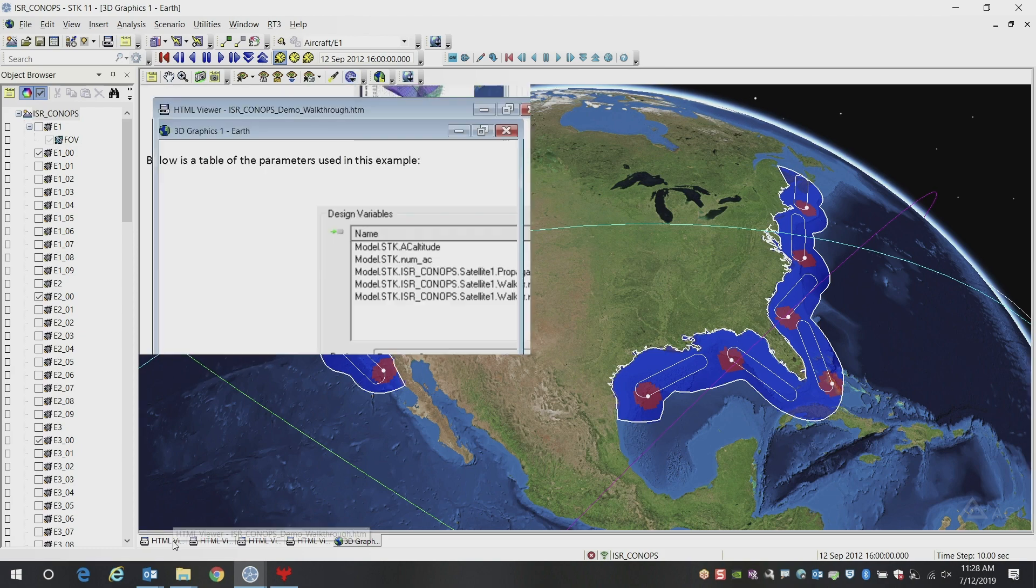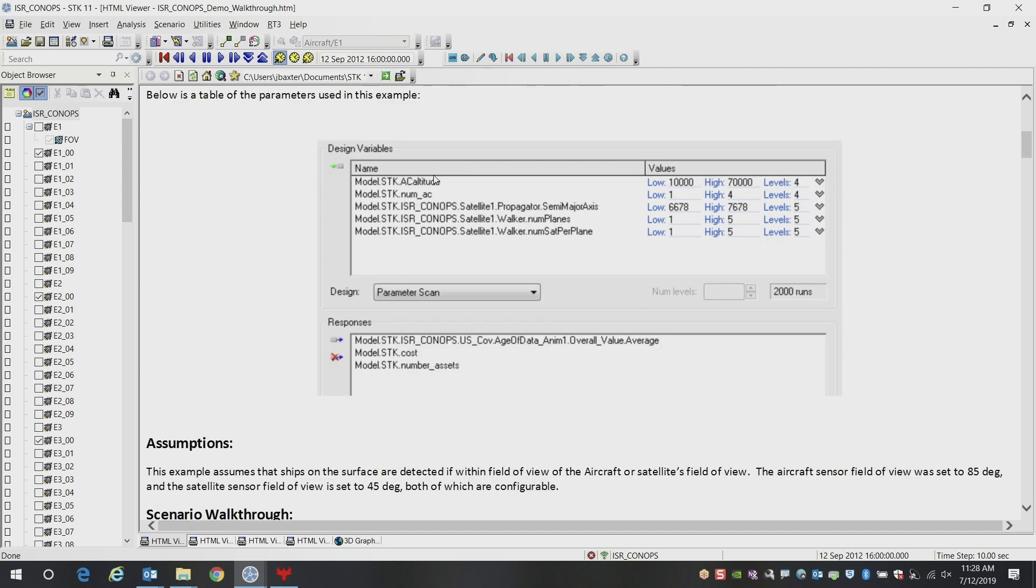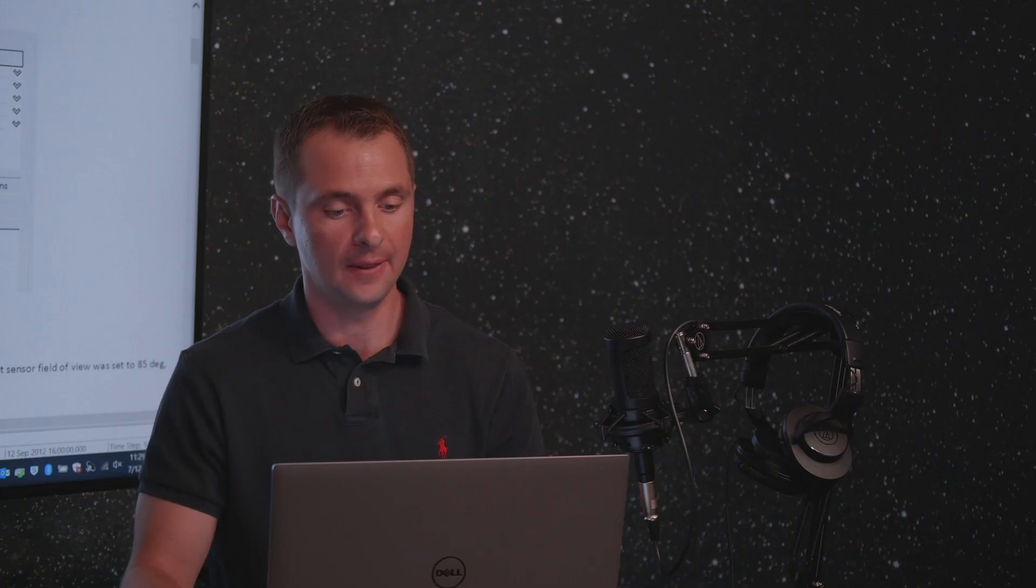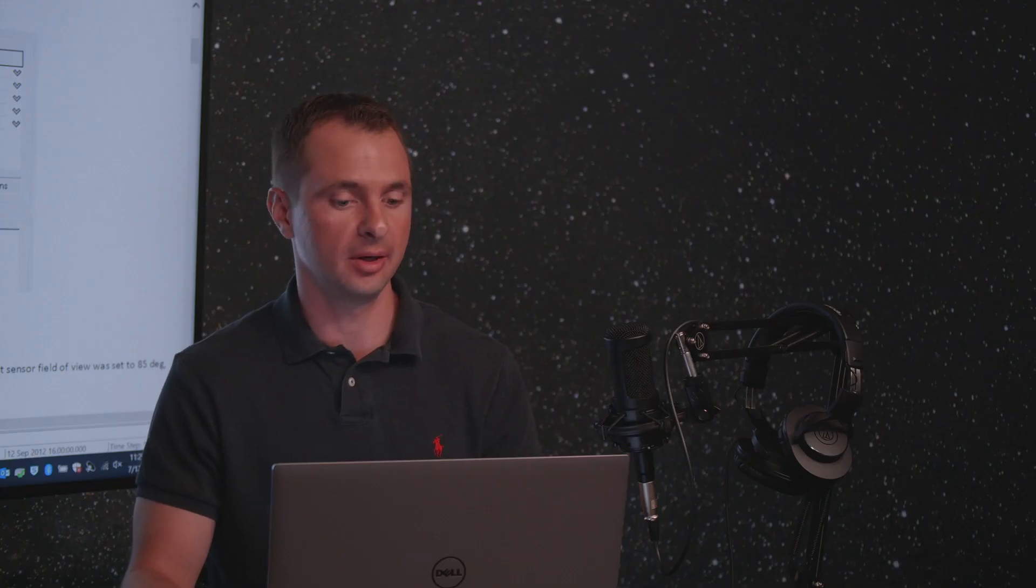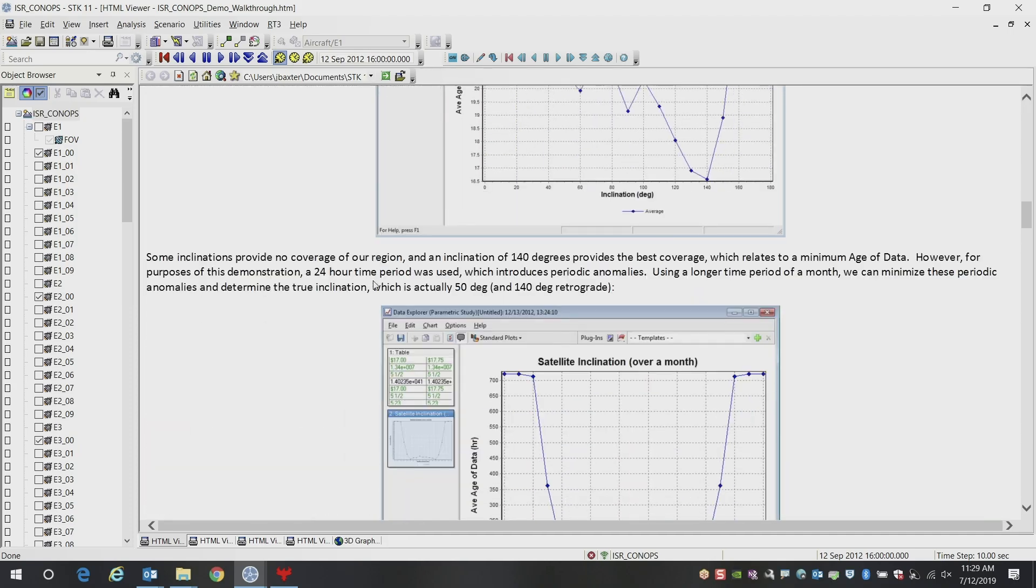Let me show you some of the inputs that were used in this example. Inside of analyzer, these are the variables that we chose. We chose aircraft altitude, number of aircraft. We chose the altitude of the satellite and similarly, the number of satellites and number of planes in the scenario. You see that in this particular example, we had over 2000 runs. So this took a while to compute and the output responses were the age of data, the average age of data for the entire region. We also had a simple cost formula based on the number of aircraft and the satellites and altitude of the satellites. And then we also returned the number of assets.